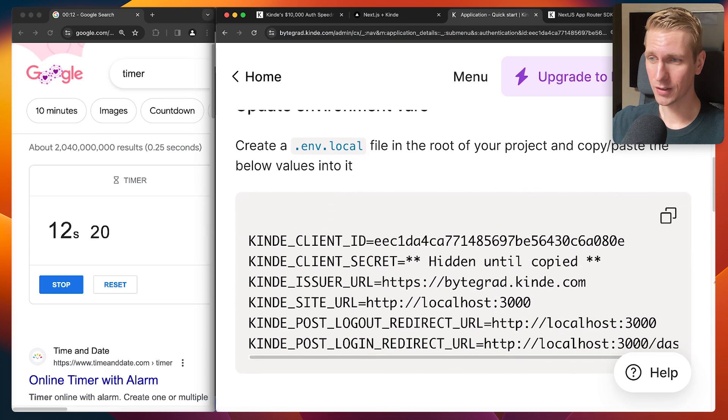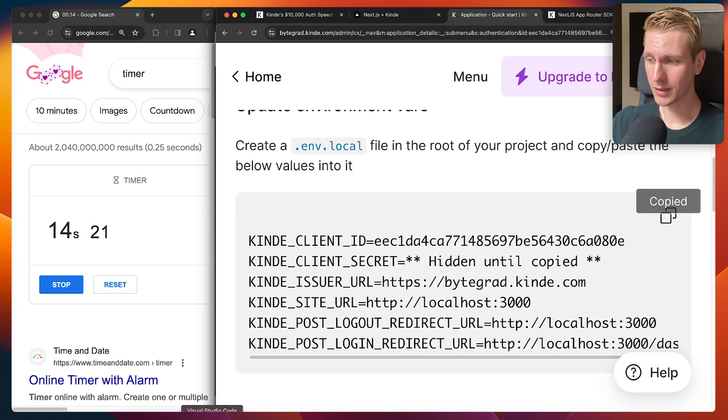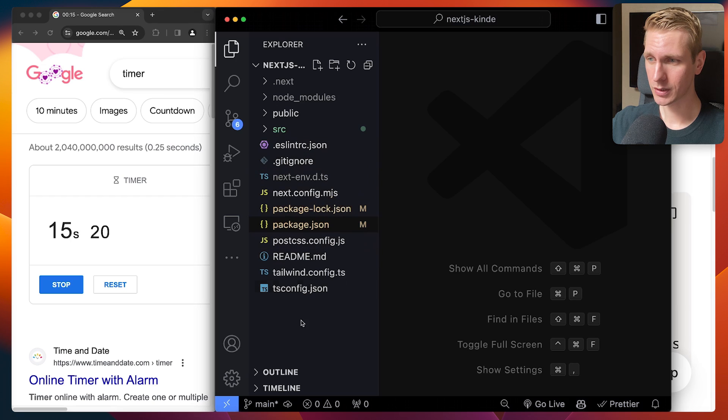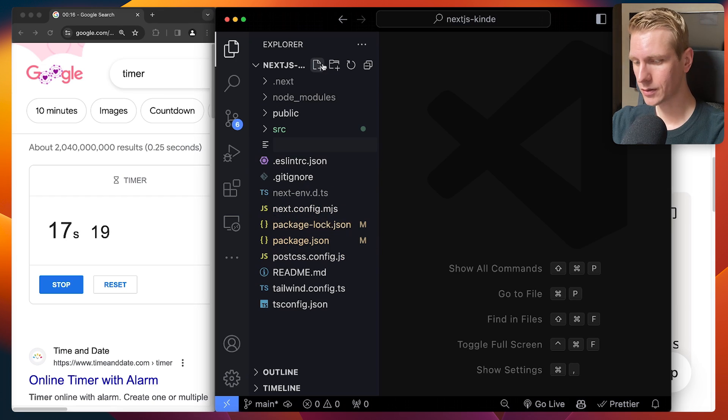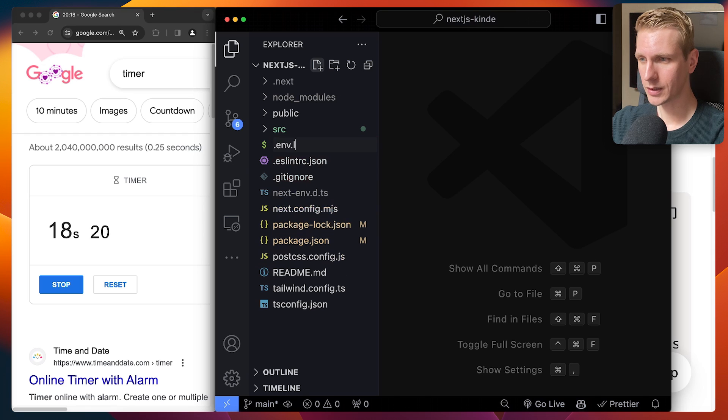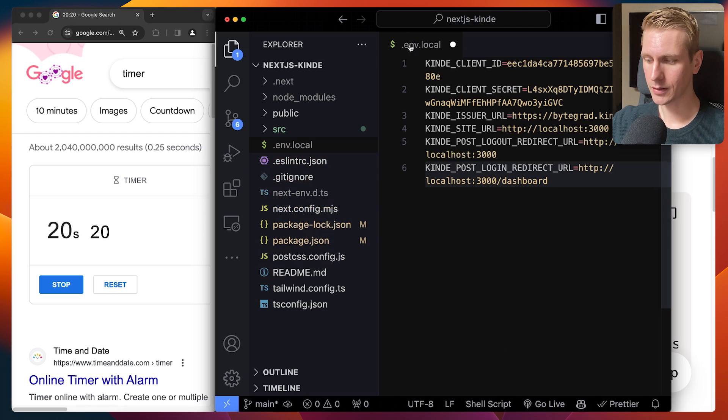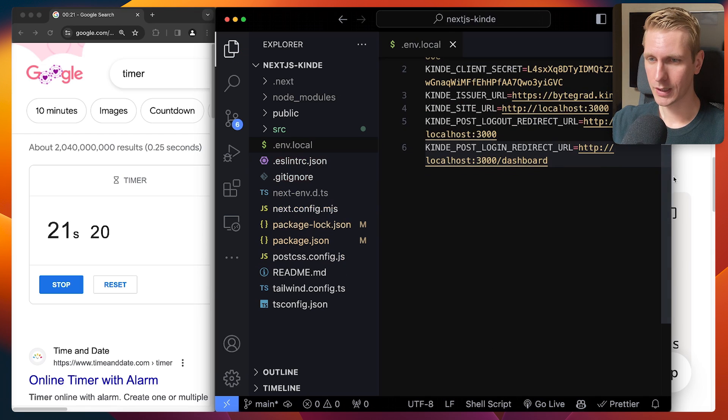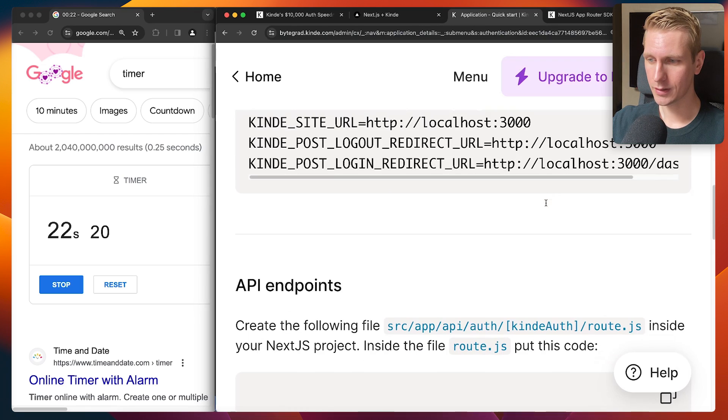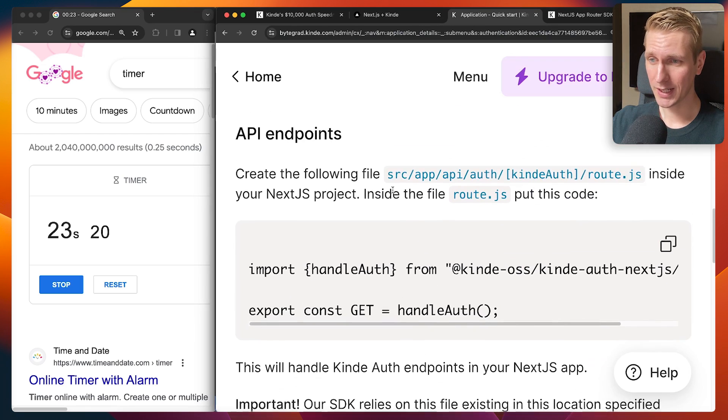And then we need to create a .env.local file for our environment variables. Okay, .env.local, .env.local. I'm going to paste it all right here. And then let's see API endpoint.